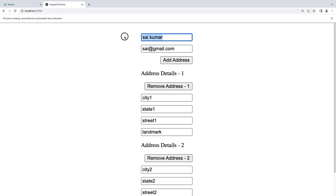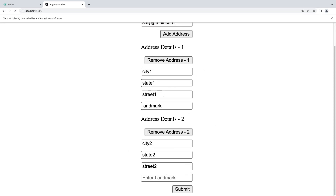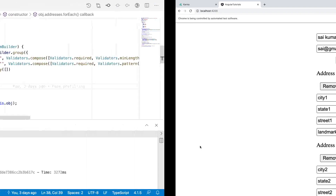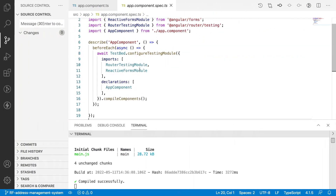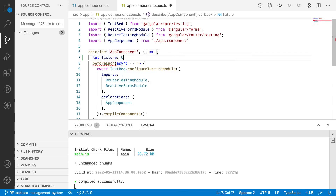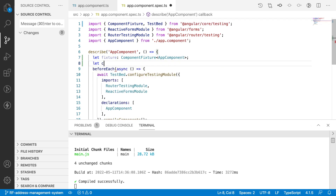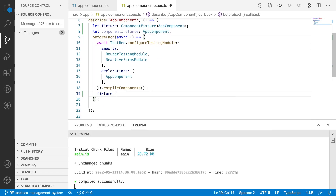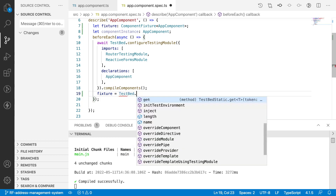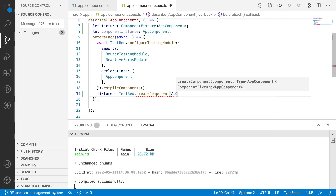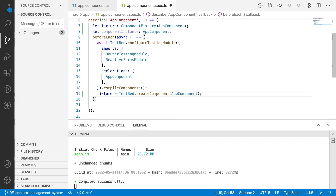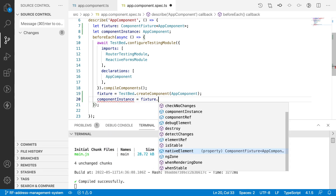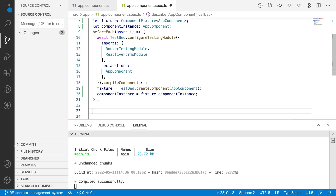Let me show you a demo. After reload, by default we have 'saikumar', 'sai@gmail.com', and two addresses. Let's validate this form by default. Let me go into the spec file and create two variables: one is 'fixture' of type ComponentFixture assigned with AppComponent, and also 'let component instance: AppComponent'. Once the TestBed is configured, fixture equals TestBed.createComponent(AppComponent), and the component instance is created using fixture.componentInstance.